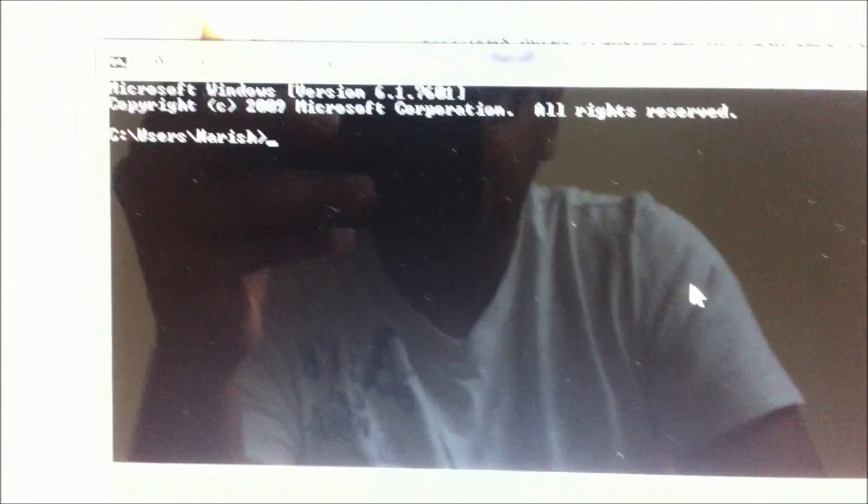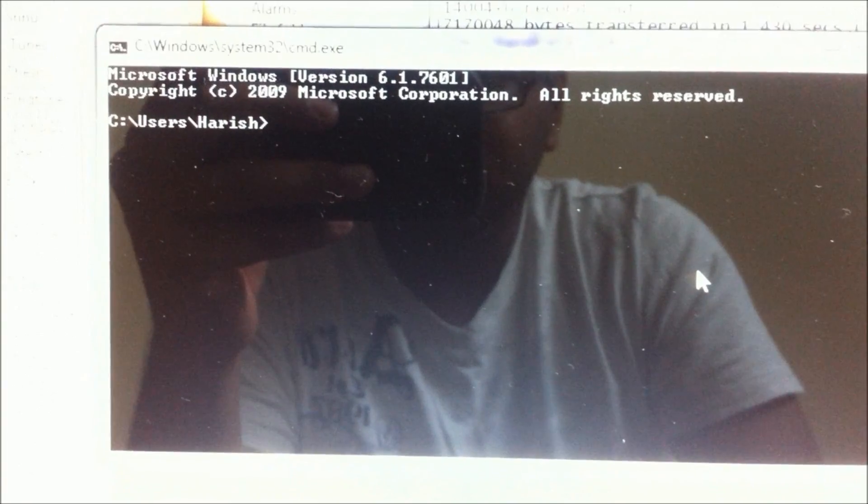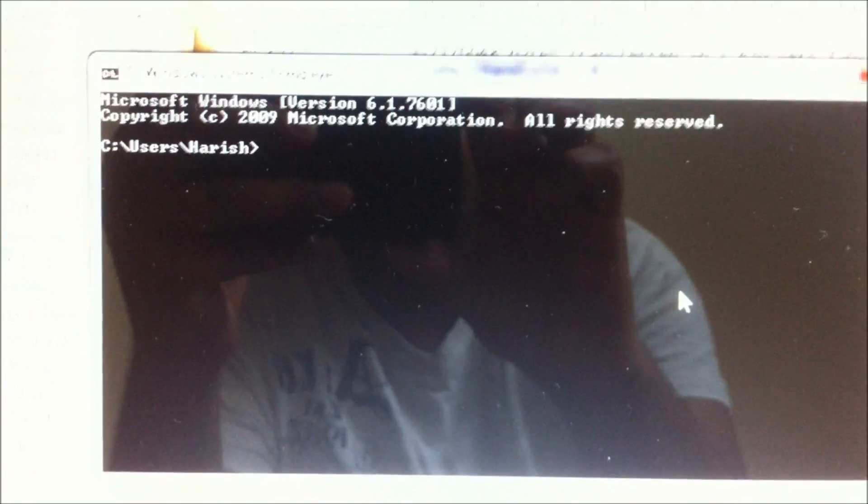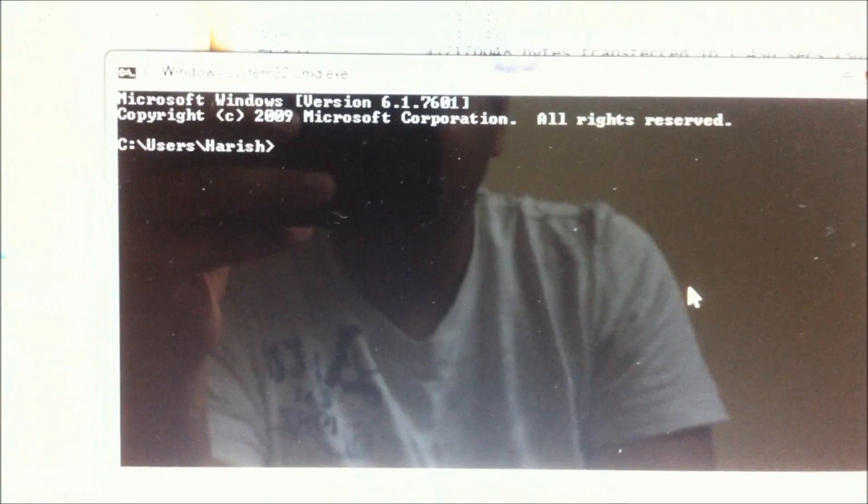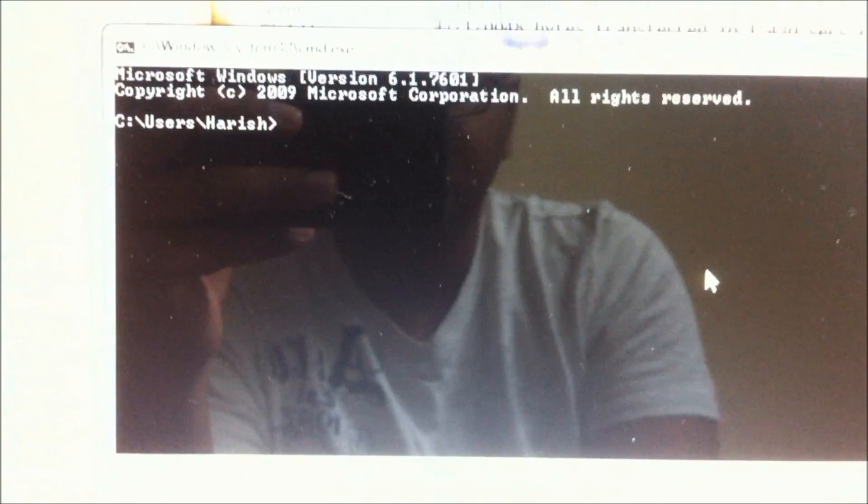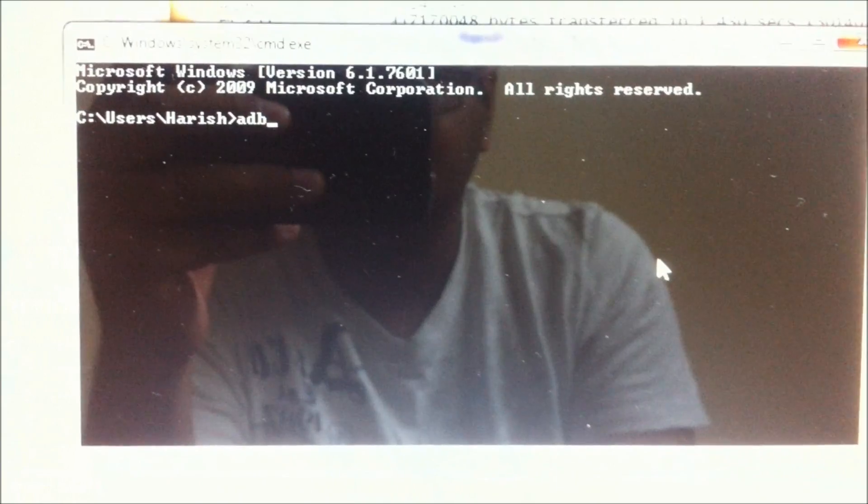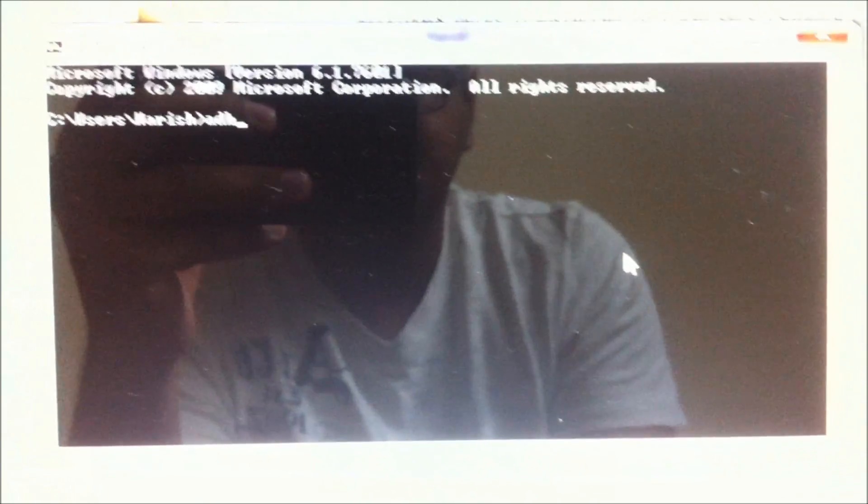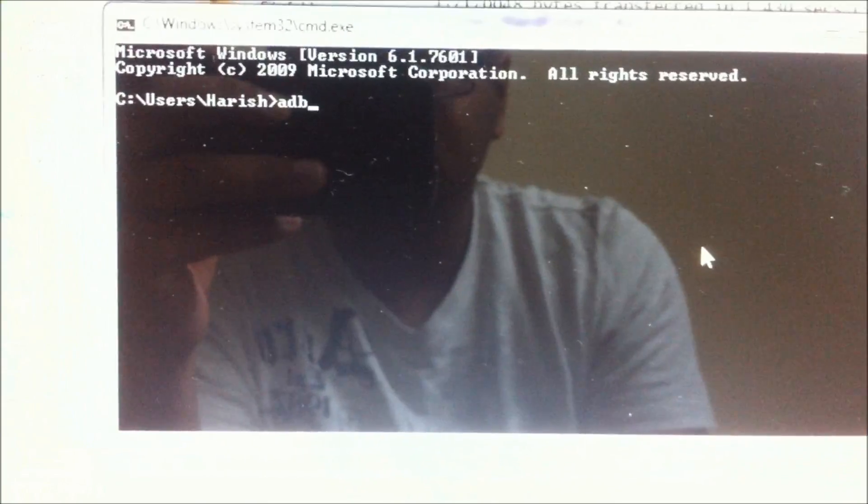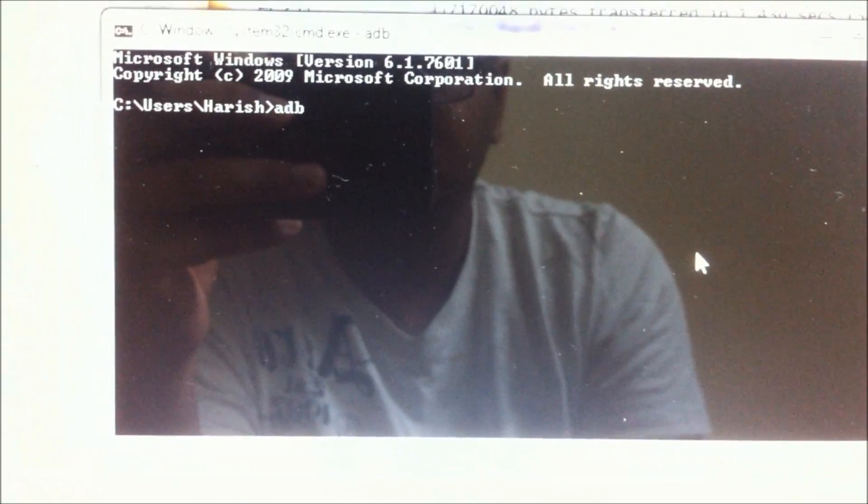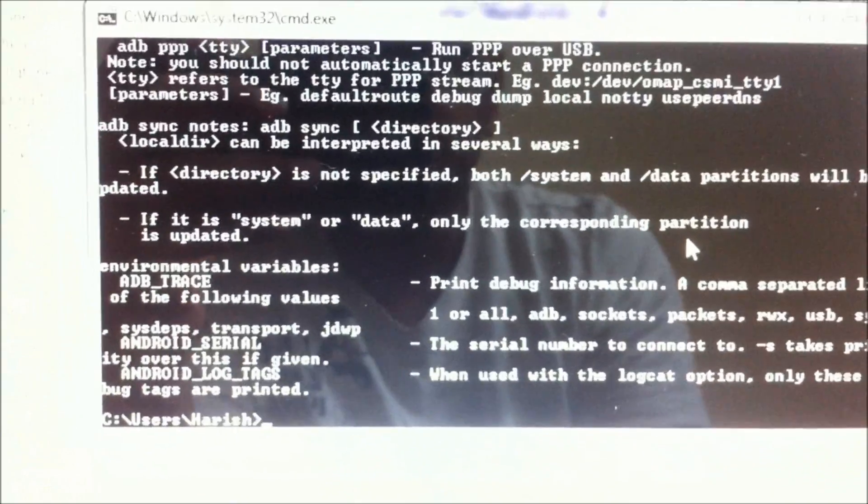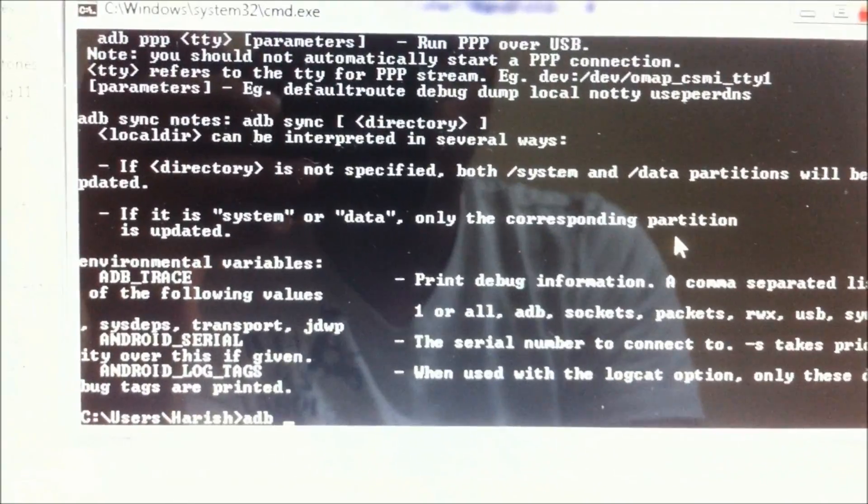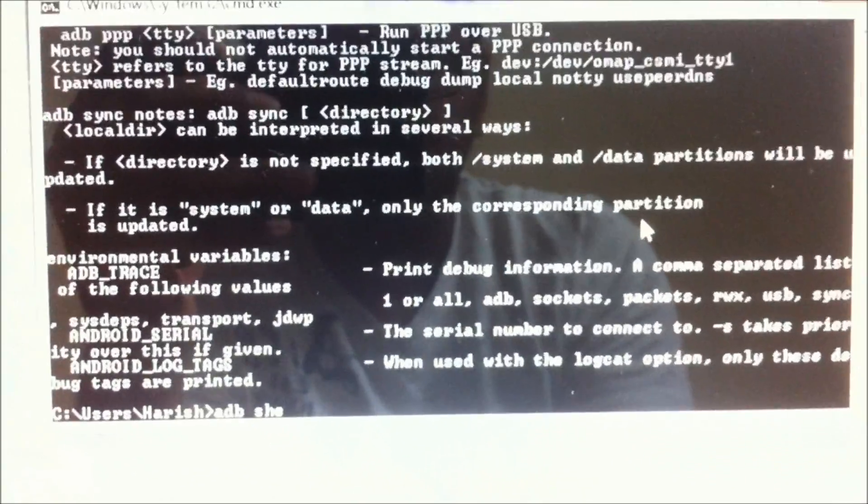You would be going to the command prompt after you install the ADB on your PC. In the command prompt, to make sure that you have ADB installed, just type in ADB, hit enter, and that would give you a bunch of data. It means that you have ADB properly installed.